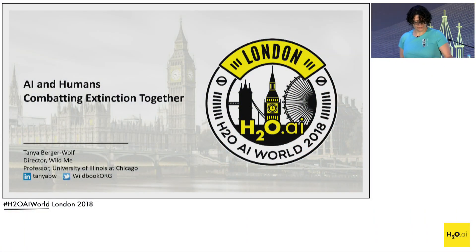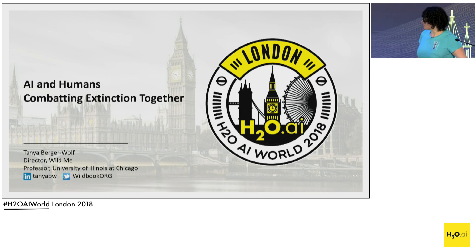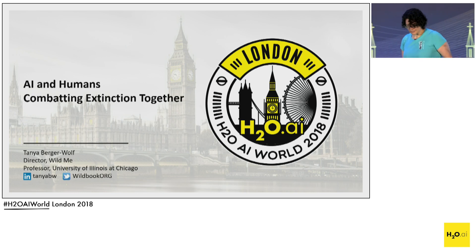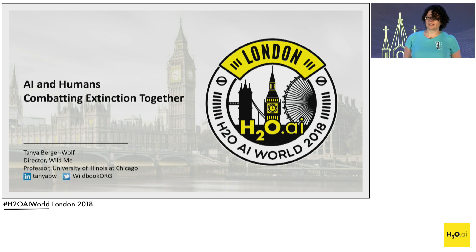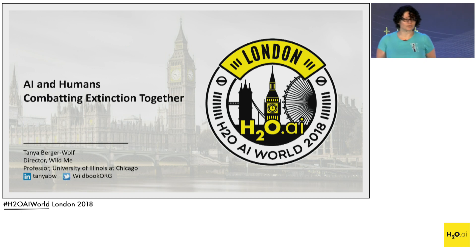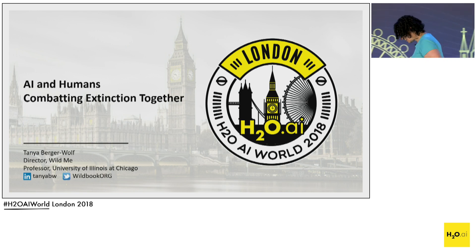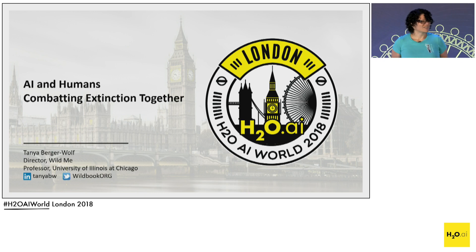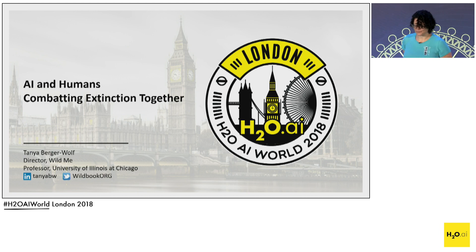Thank you. It's wonderful to be on this stage named after two great women, Maryam Mirzakhani and Marie Curie — two firsts. So I'll try to follow.